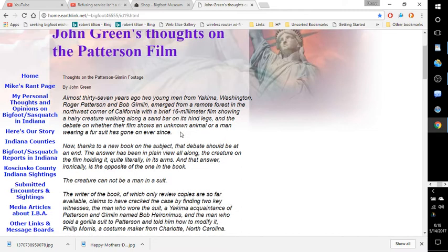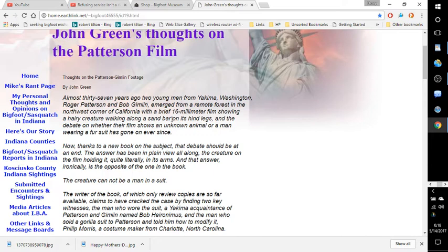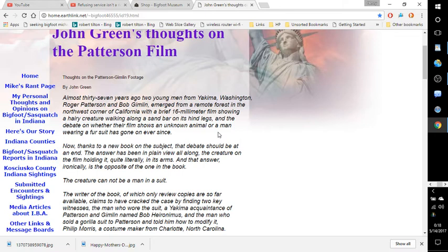John Green's thoughts on the Patterson-Gimlin film. Almost 37 years ago, two young men from Yakima, Washington, Roger Patterson and Bob Gimlin, emerged from a remote forest in the northwest corner of California with a brief 16mm film showing a hairy creature walking along a sandbar on its hind legs, and the debate on whether their film shows an unknown animal or a man wearing a fur suit has gone on ever since.